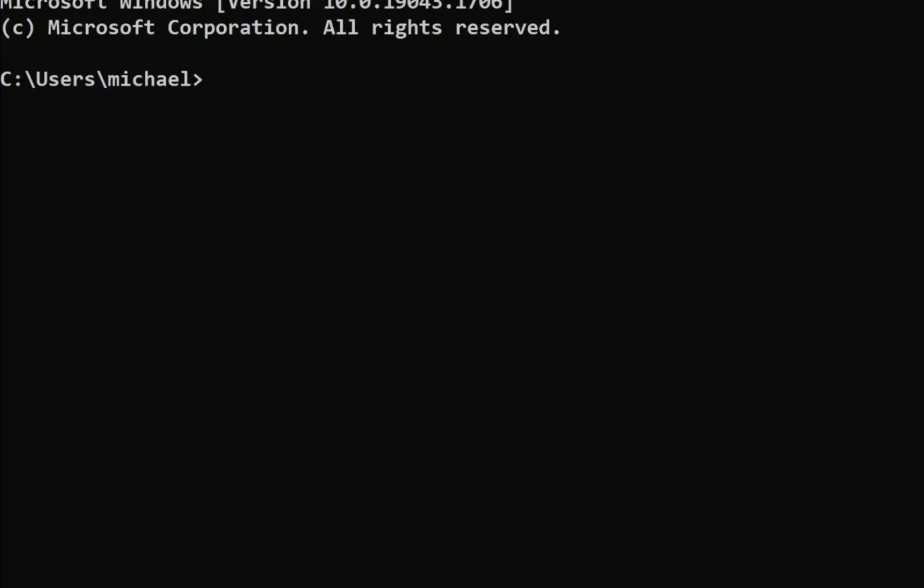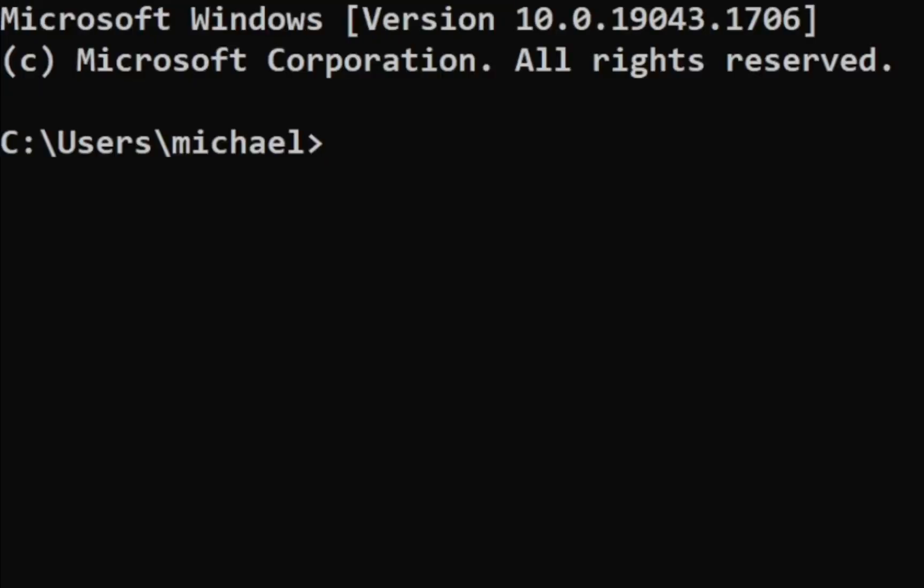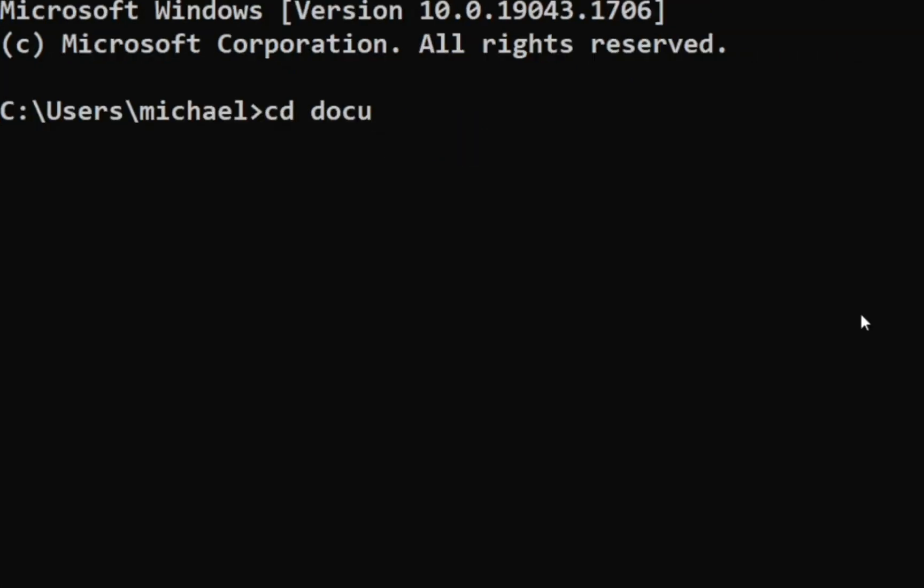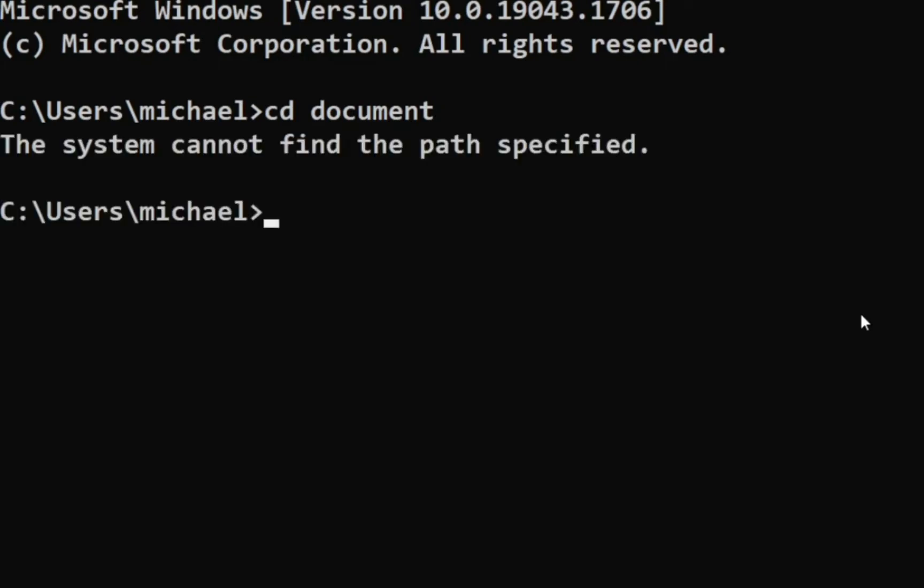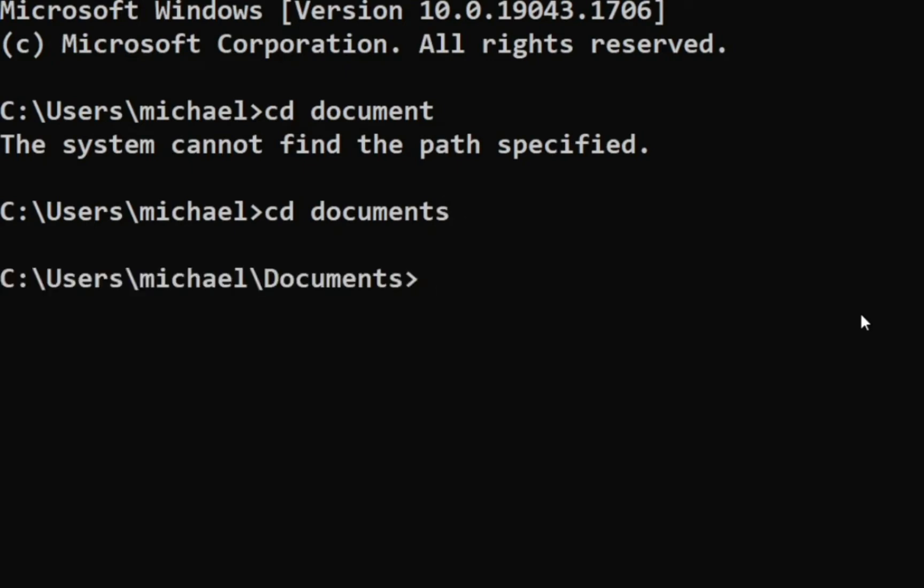So we start with 'cd document'. Now you have to make sure you spell it correctly because if you don't you're going to end up having an error. So if I remove this 's' I'm going to get 'the system cannot find the path specified'. So let's do that again and put our 's', then click enter. So now we can see we are now in documents.